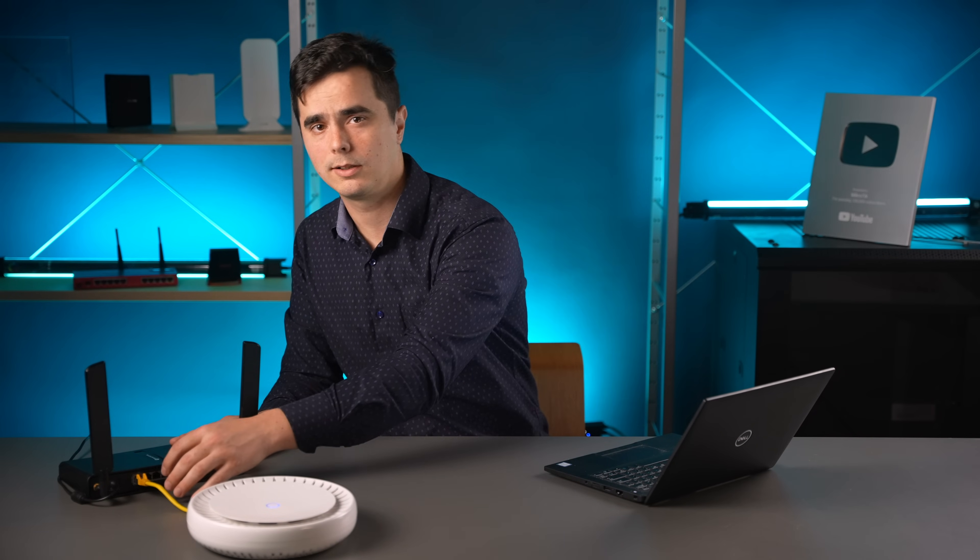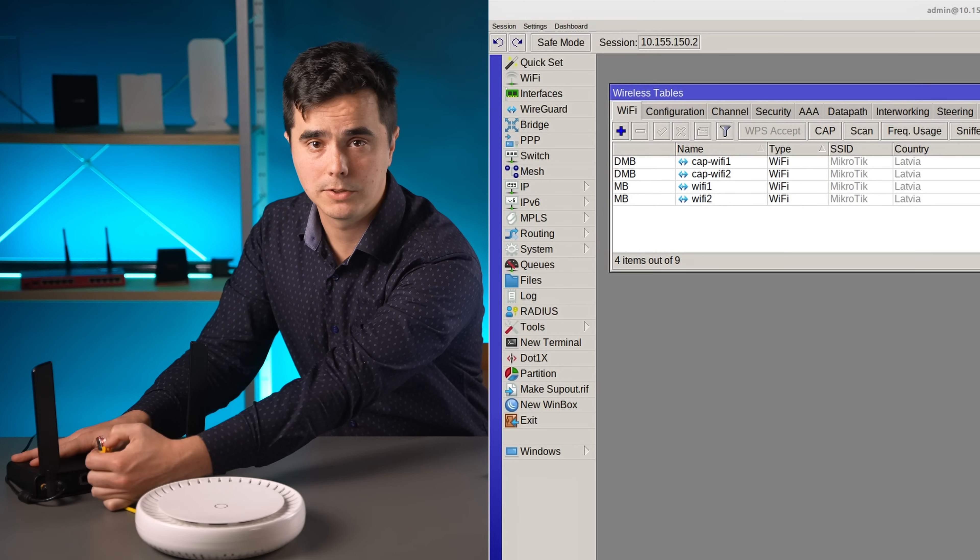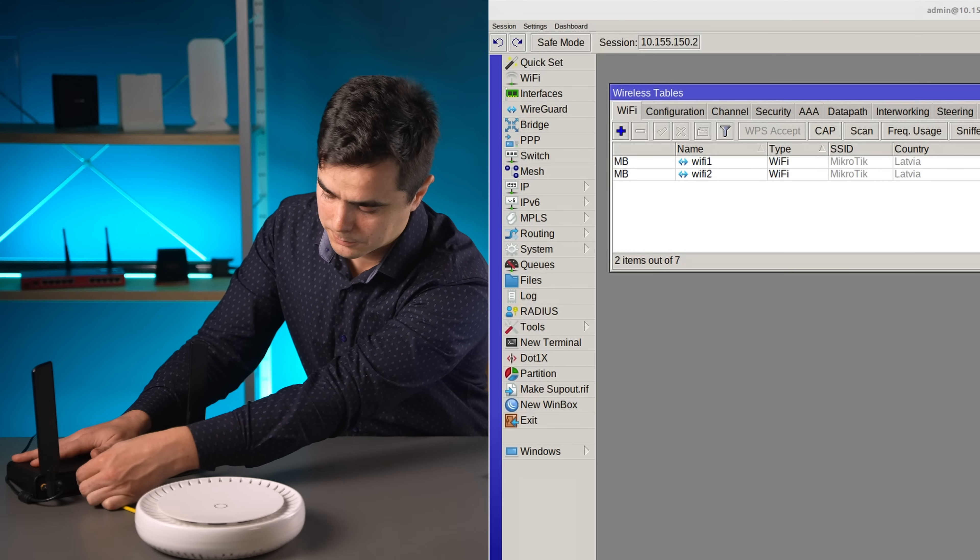Dynamic interface configurations are discarded whenever the connection between the controller and the CAP is interrupted — like during OS upgrades — and provisioned anew when the connection is re-established. Dynamic interfaces also can't have their configuration profile parameters overridden by setting them directly on the interface. So if you find yourself inadvertently changing the settings on an interface when you meant to change them on the profile, consider keeping your interfaces dynamic. Non-dynamic interfaces work much like manually added configurations — they persist between system upgrades of the controller and the CAPS, and can be altered by the user after provisioning.